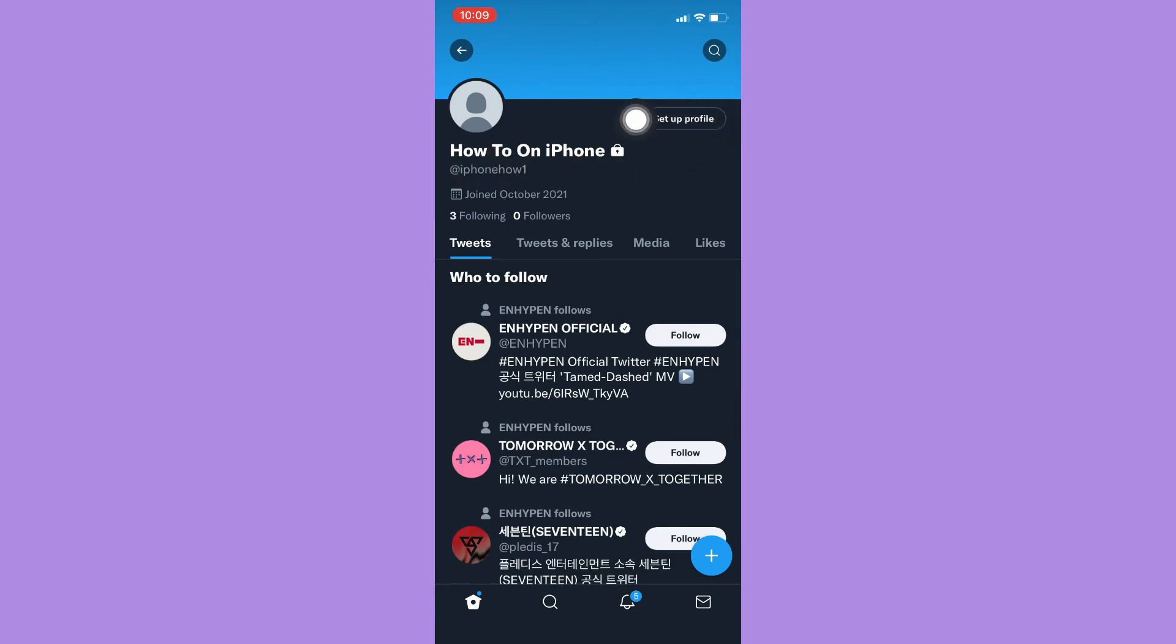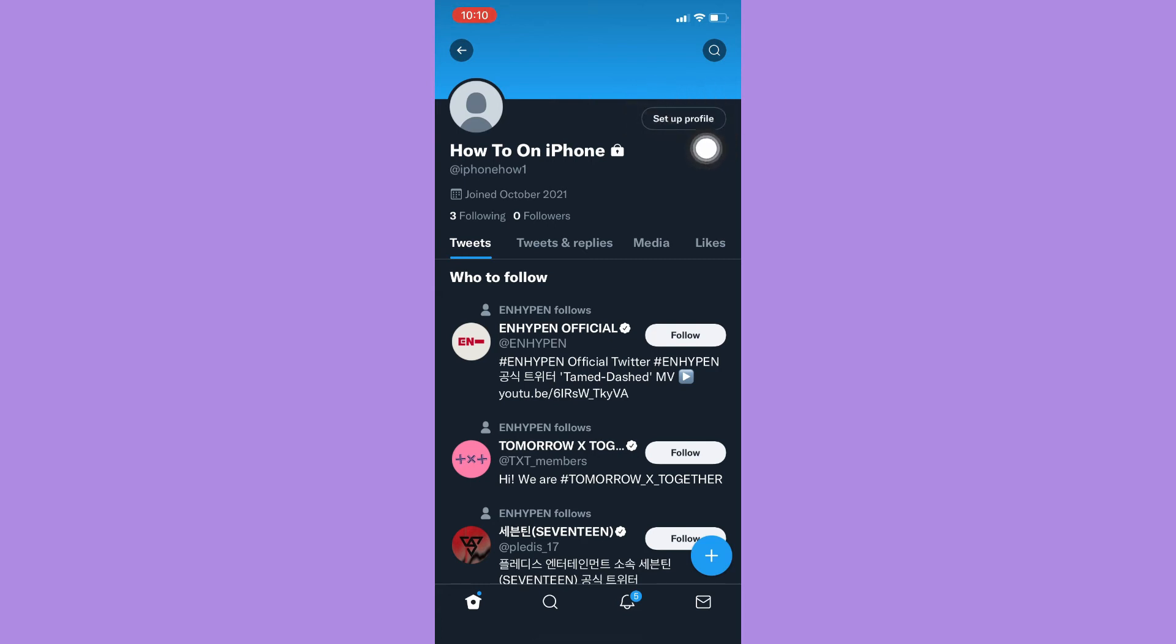Click on Edit Profile right here, and then you may change your name afterwards. Since I haven't set up my profile, I still have this button right here. If you are a first-time user, just set up your profile first and then you may edit your name afterwards.